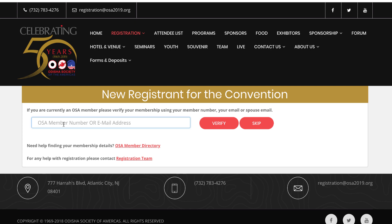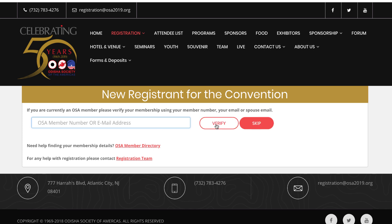When you land on this page, the important part is: if you are an OSHA member and your membership is valid, you can enter your member ID or the email ID — either your email ID or your spouse's email ID that is attached to your membership ID — and then click on 'Verify'. If you are not a member, you can just skip.